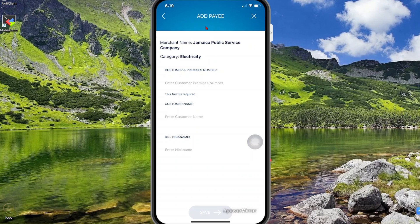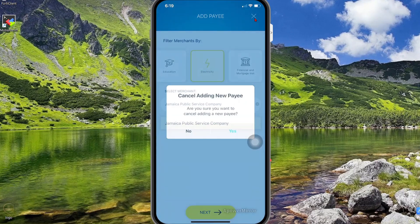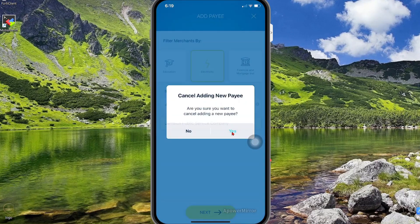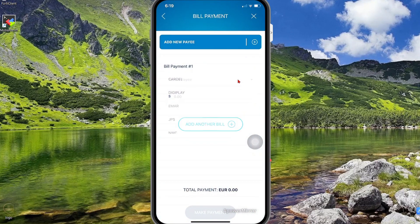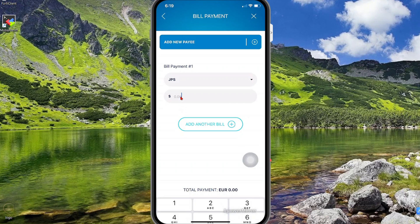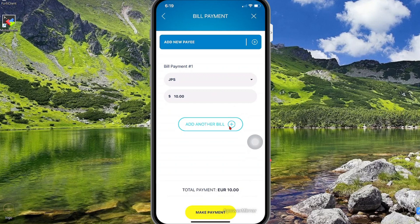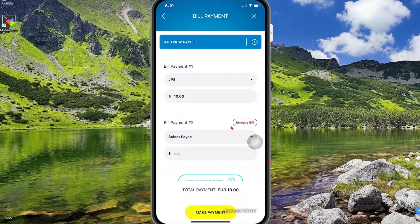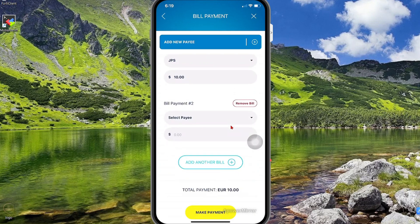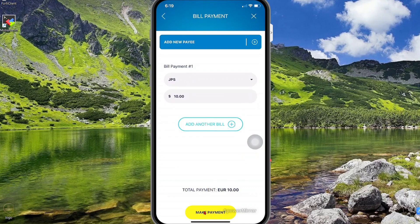Since I have pays already added to my account, I'm going to step back and cancel this. From the dropdown here you can see that I have several pays. So in this case I'm just going to select JPS and then specify the amount that you want — say $10. If you wish you could add another bill by selecting add bill. I'm just going to select remove bill, and then all I need to do from here is just make payment.